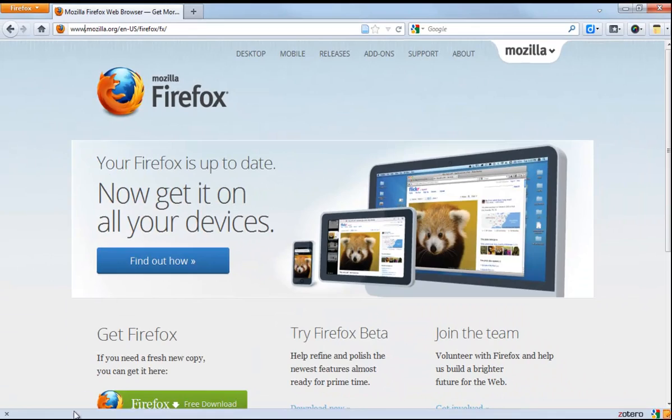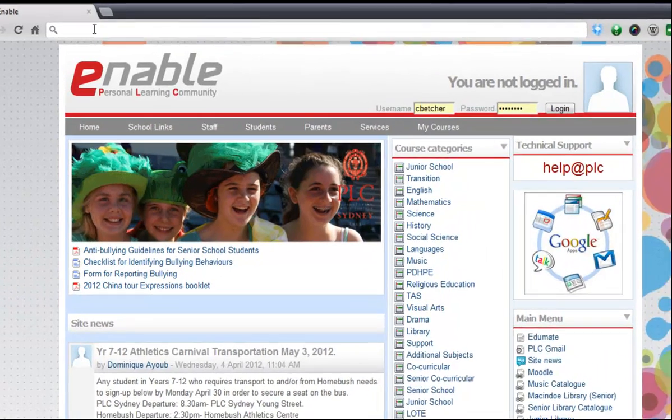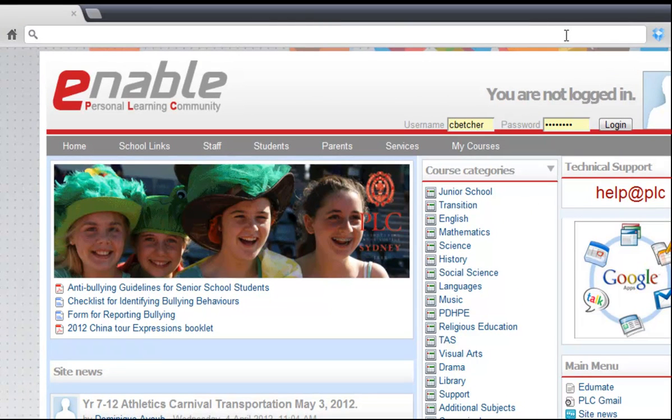Well, let's go over to Chrome. You'll notice in Chrome there's only one box to type into. This is called an omnibox or an omnibar.